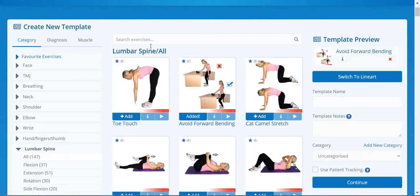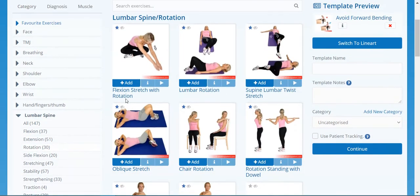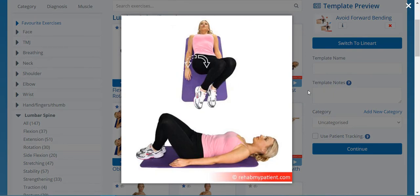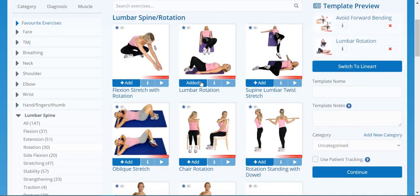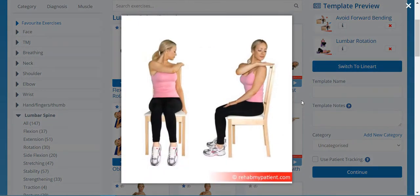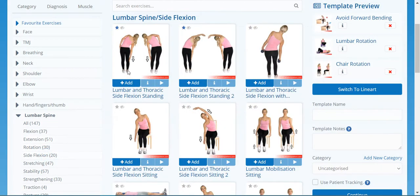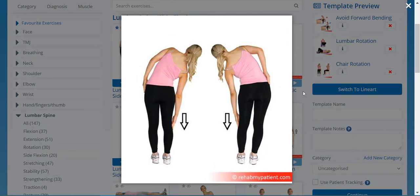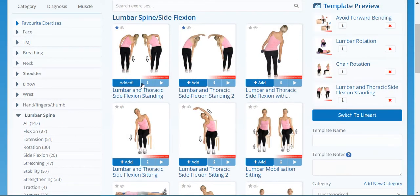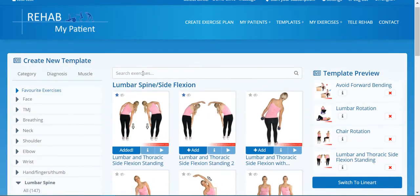My patient is quite acute, so I'm just going to avoid forward bending. I want to do a rotation exercise for the back, so let's go to lumbar spine rotation — this is a lovely, very popular exercise. Let's give them a chair rotation, a good way to mobilize the back, and let's give them a side flexion exercise, something simple like running the arm down the outside of the leg.